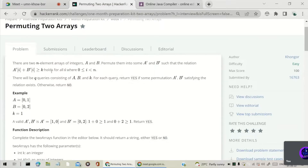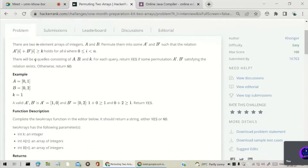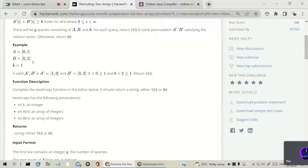That means for every index, the element at index i in a-dash array and the element at index i in b-dash, when we sum both of them, that sum should be greater than or equal to k. There will be q queries containing a, b, and k. For each query, return 'yes' if some permutation a-dash, b-dash satisfies the relation, otherwise return 'no'.